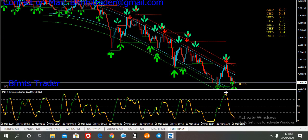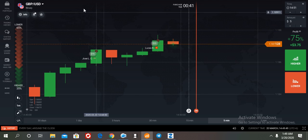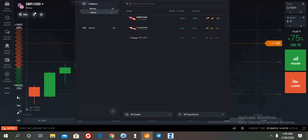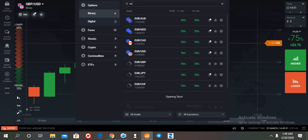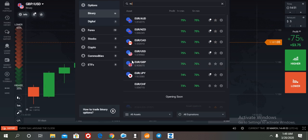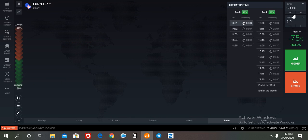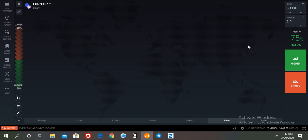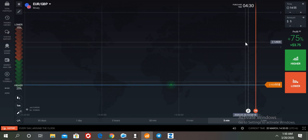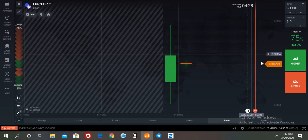Let us look at EUR/GBP — this is a downtrend market, but we get a call entry. There is some default error available, but if you follow this signal, you can see the winning ratio by this MT4 indicator.